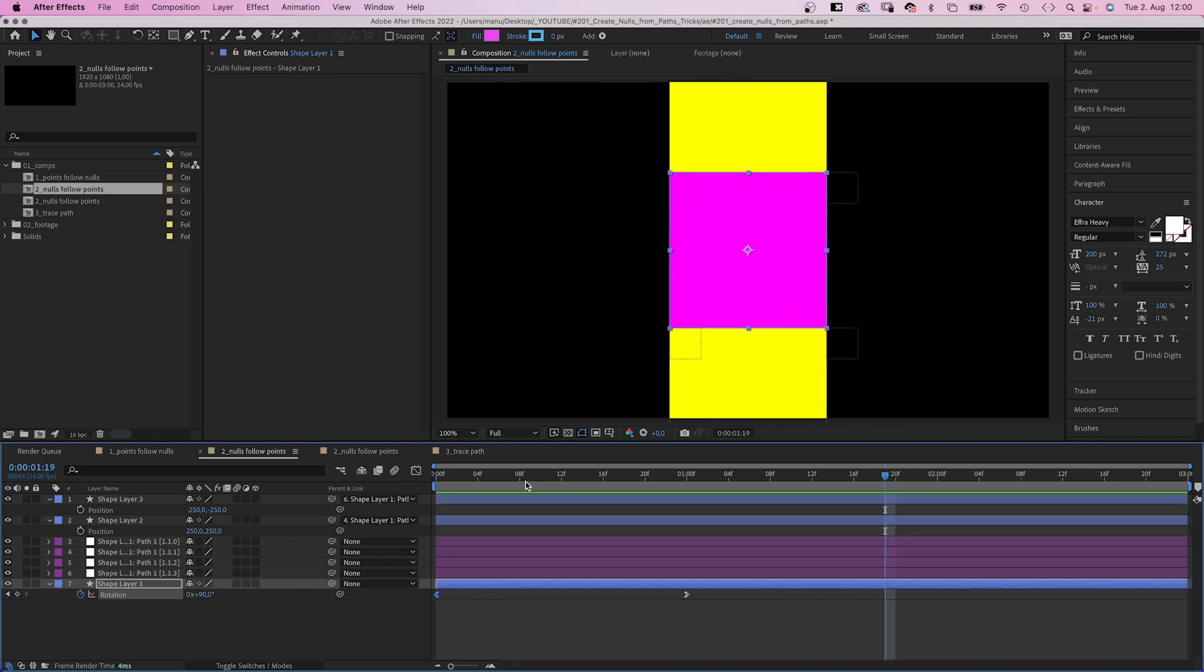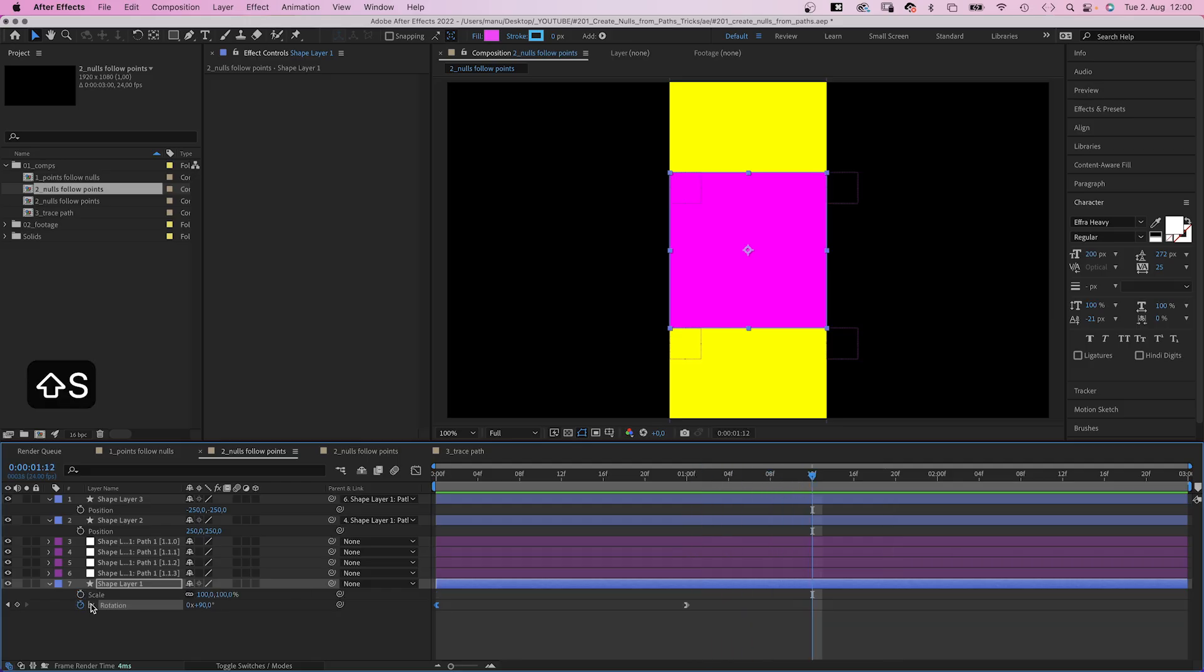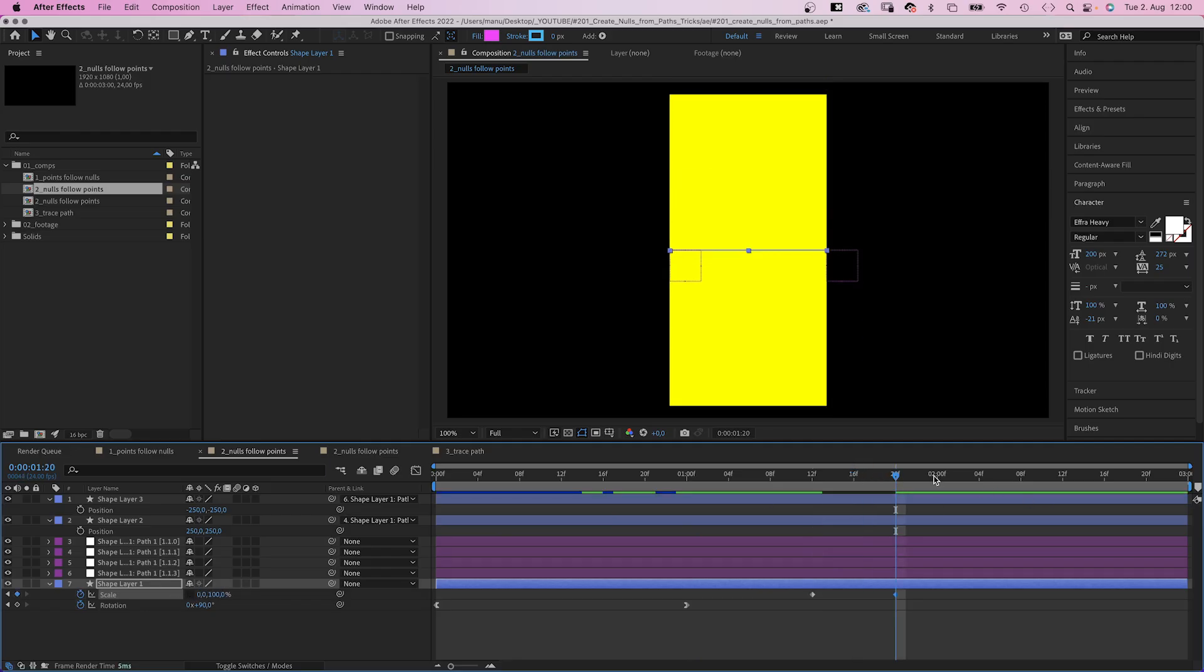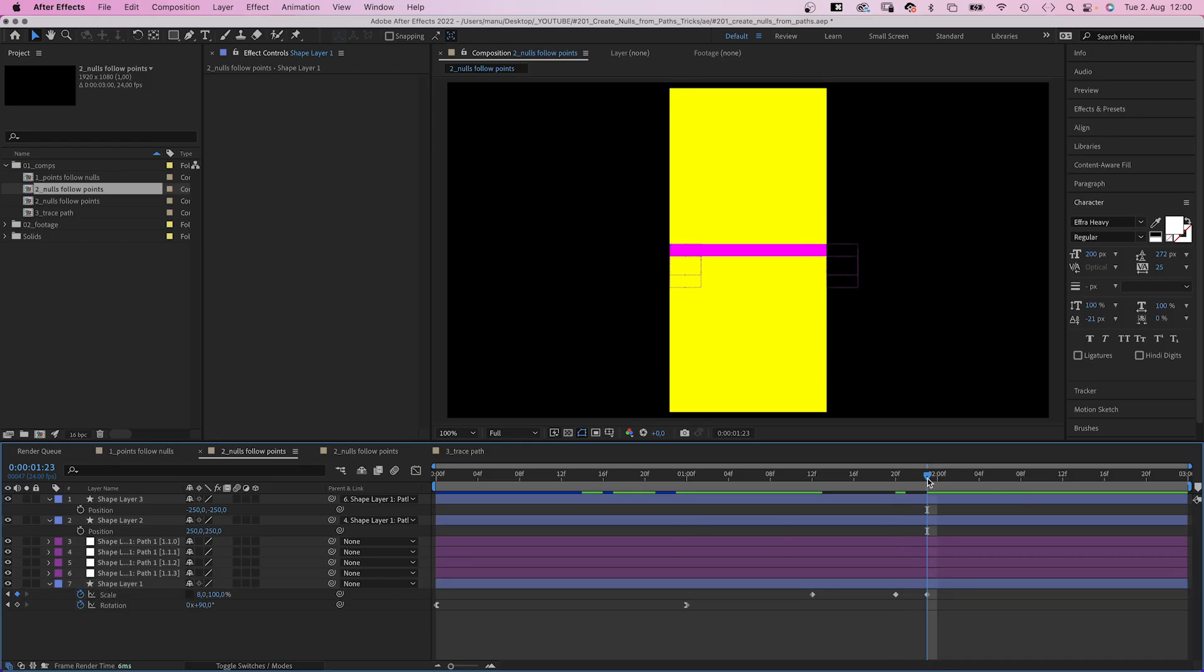Then 12 frames later or so, let's animate the scale. We deselect uniform scaling and set a scale keyframe. Eight frames later, we set the height to zero. Three frames later, it is at 8%. Three more frames later, back to zero.